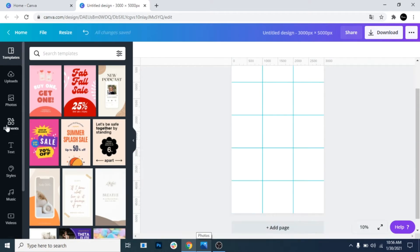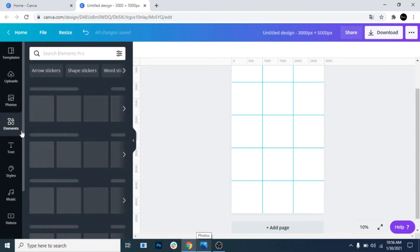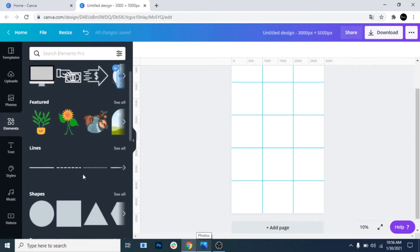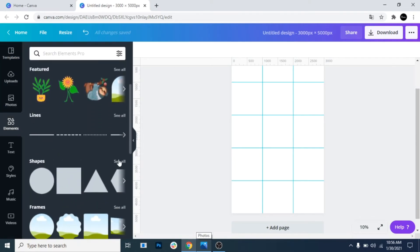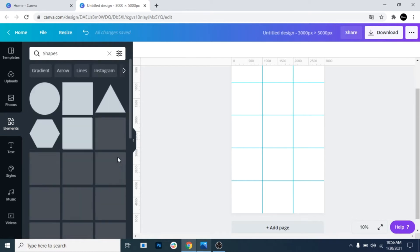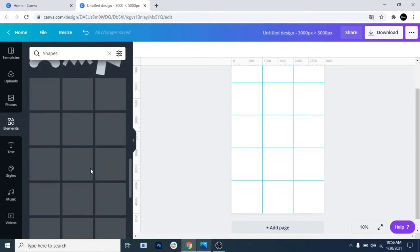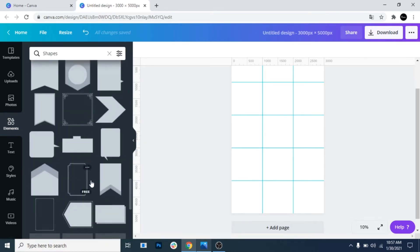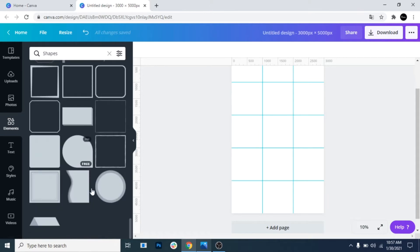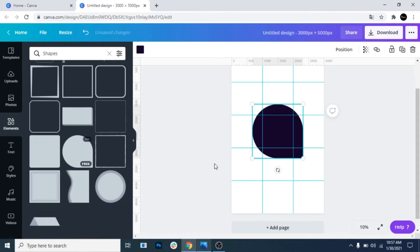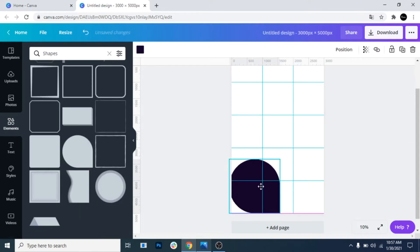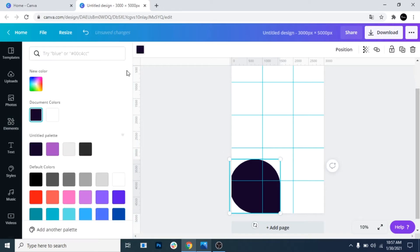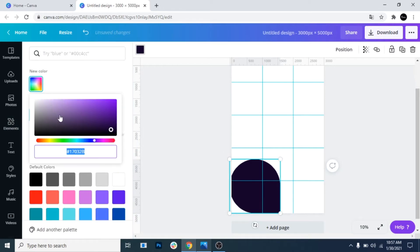Now go to elements, shapes, and search for the shape that I used. Change its color. I want to choose a light pink.